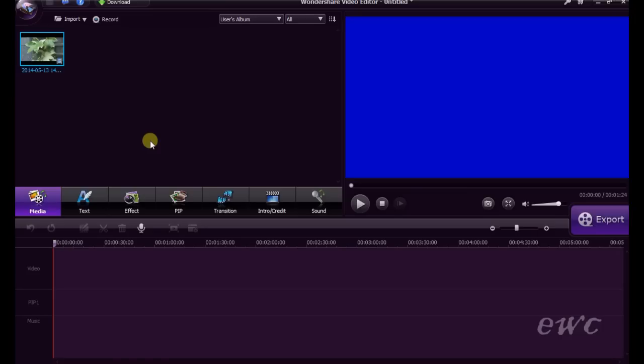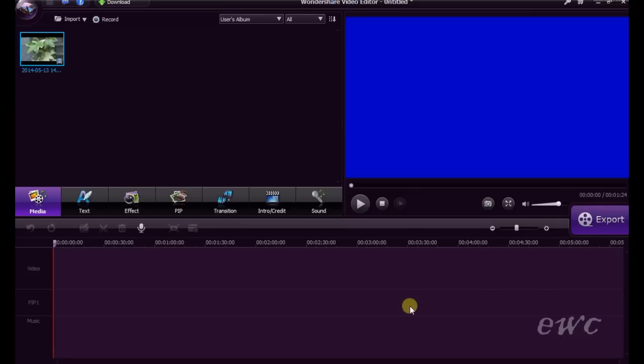Now that we have the file imported, we'll have a look at the timeline area of the program. The timeline area is this area that runs across the bottom of the window, this area here.